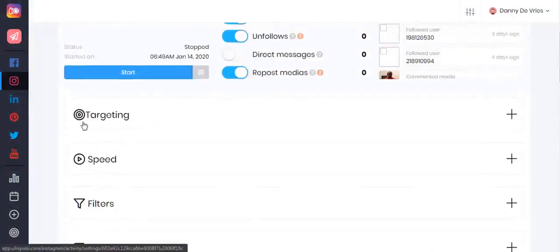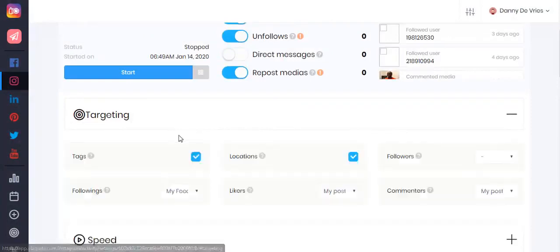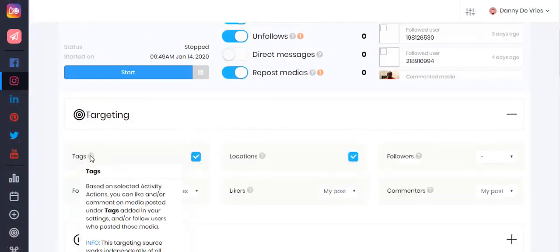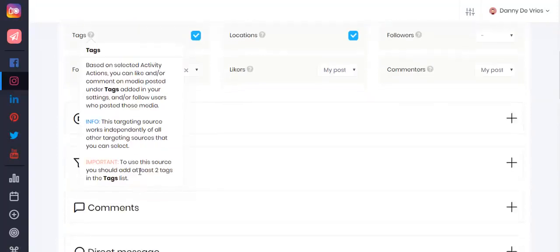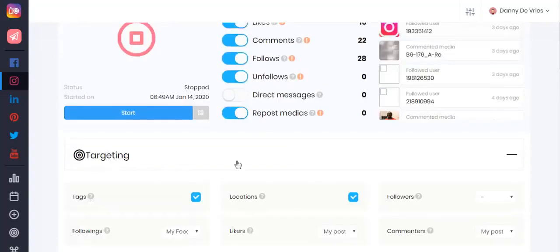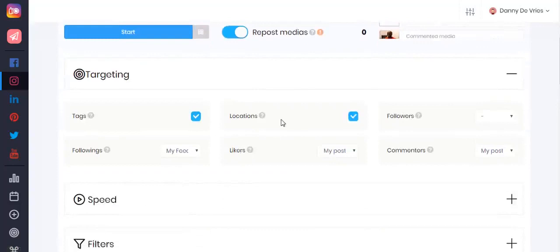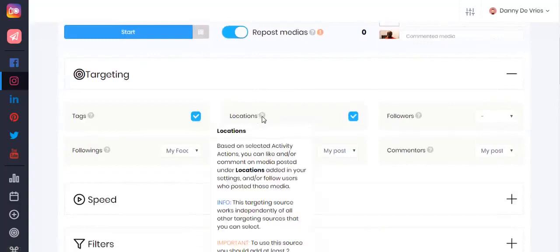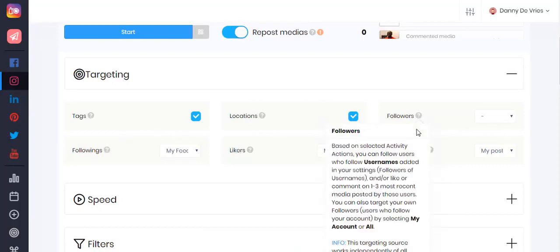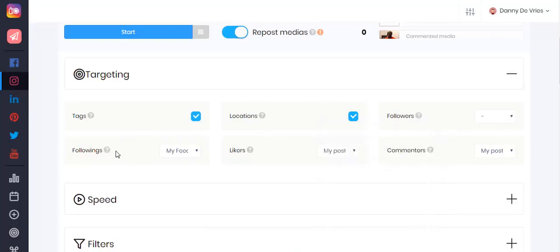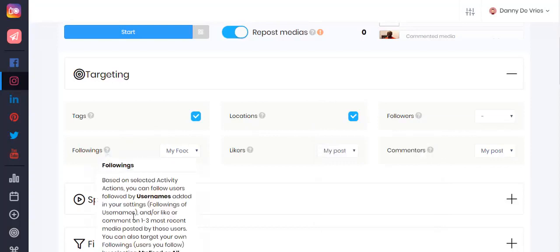Once you are done adding your tags, you can set your targeting based on those tags. It's important that you first add at least two tags for this to work for your account. You can also target based on locations. Under followers and follow links, you can follow users that follow certain usernames, or follow users that are followed by certain usernames.